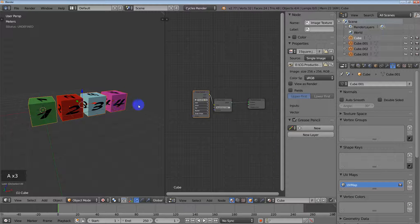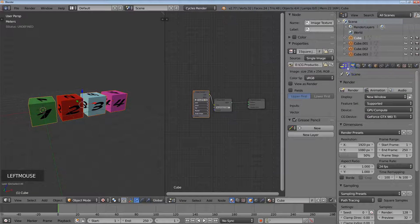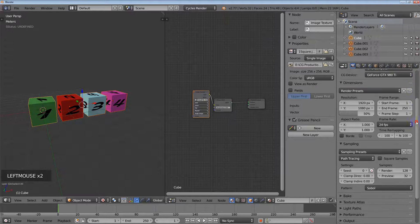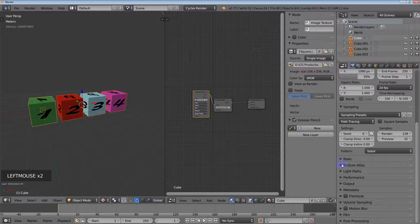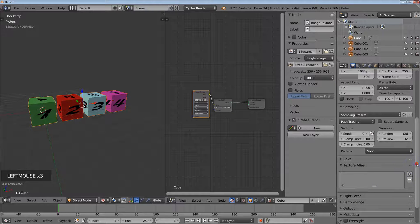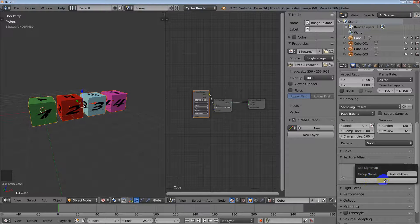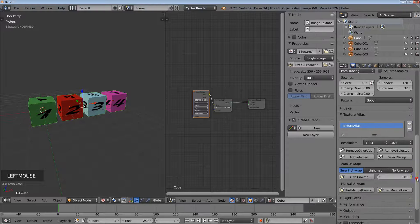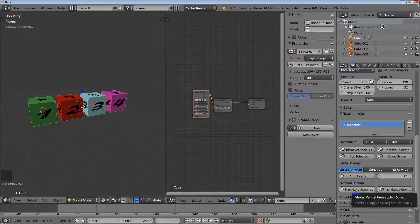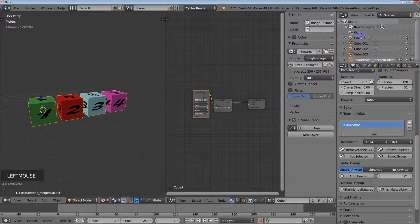Select all of the objects, then come over to the Properties Editor render panel and go to the Texture Atlas settings and hit the Plus button. This adds a group — just leave it named 'Texture Atlas' and hit OK. Since I've already unwrapped each object I don't need to auto unwrap, so I'll just hit Start Manual Unwrap.